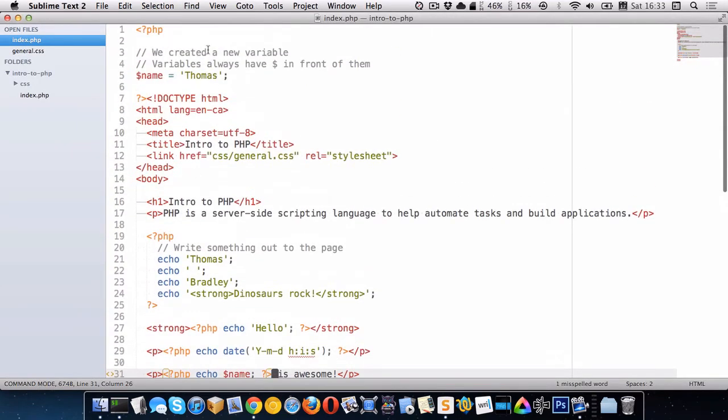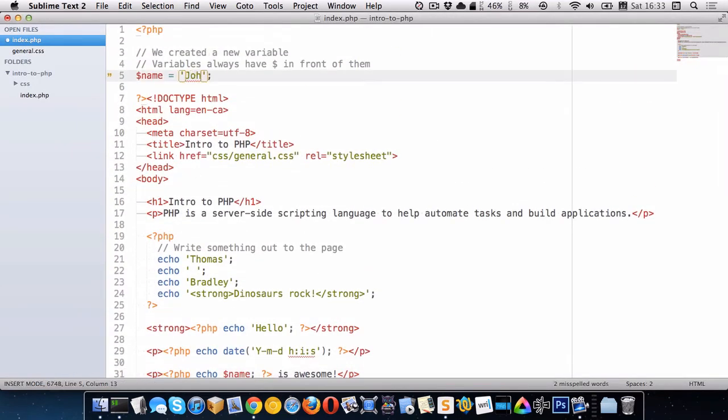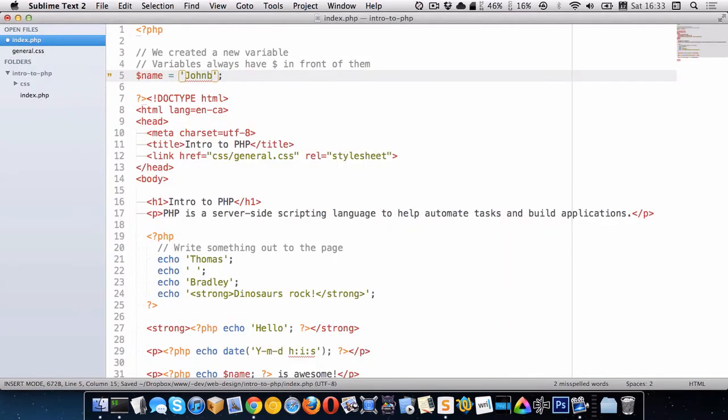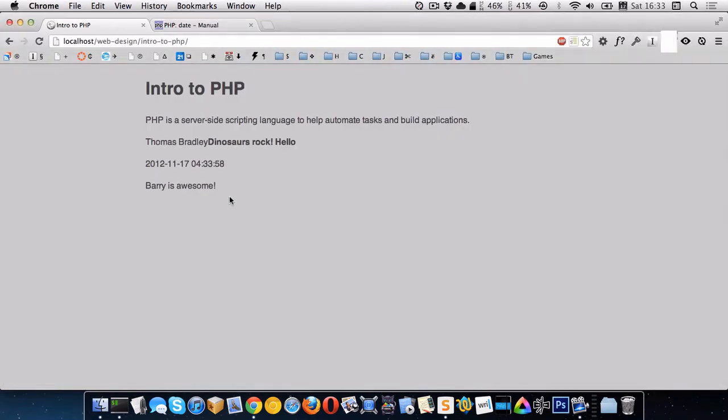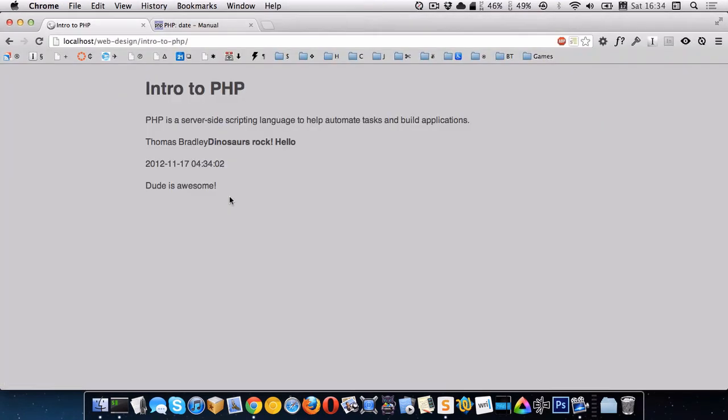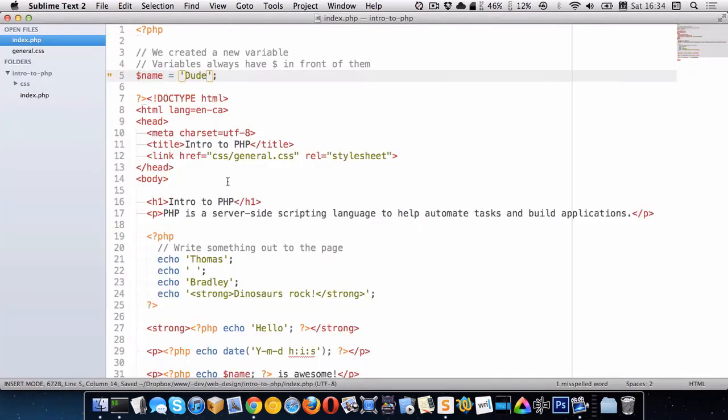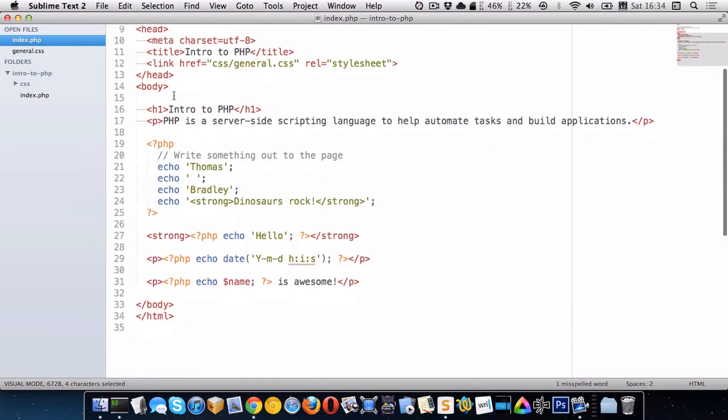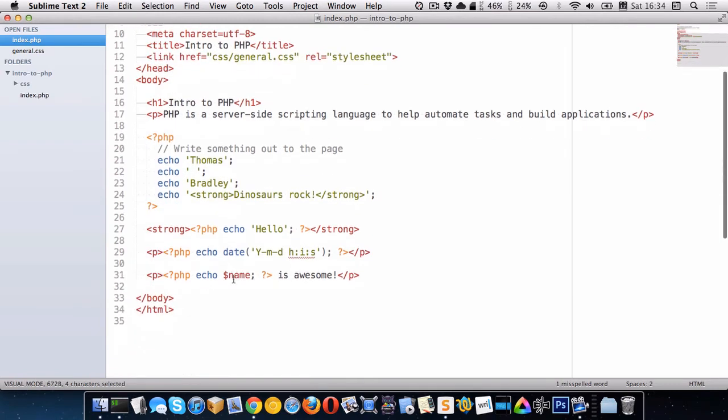So let's try this out. Let's change the name here to John. All right. So now it says John is awesome. Or Barry. Barry is awesome. Dude. Dude is awesome. So whatever we put inside of this variable right here inside of this container is getting output down here.